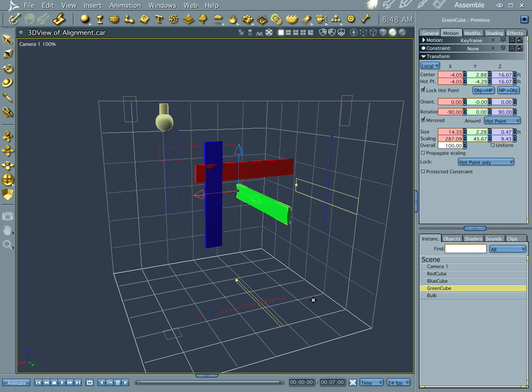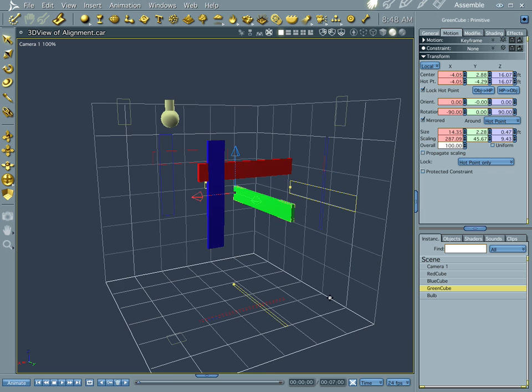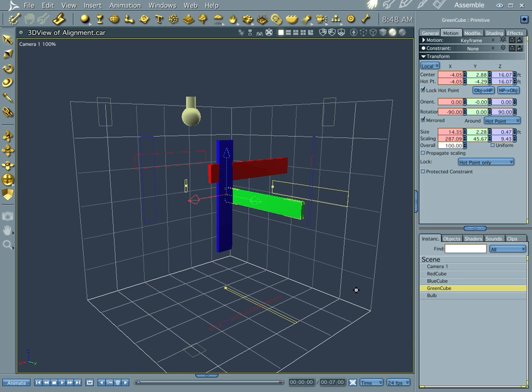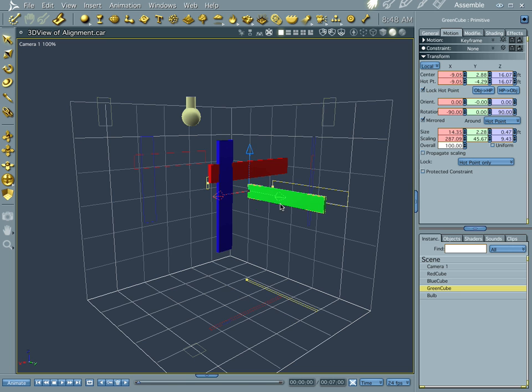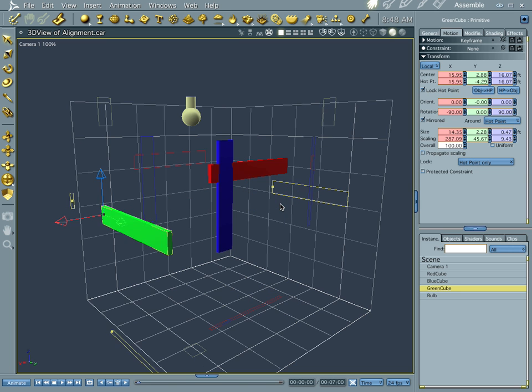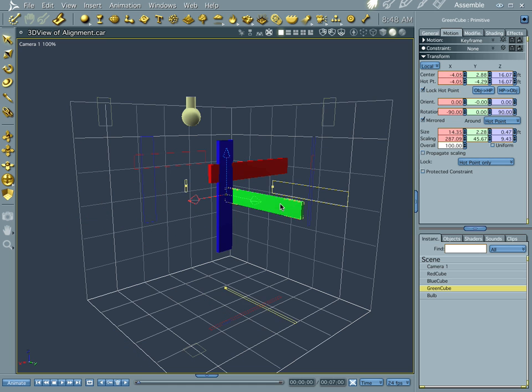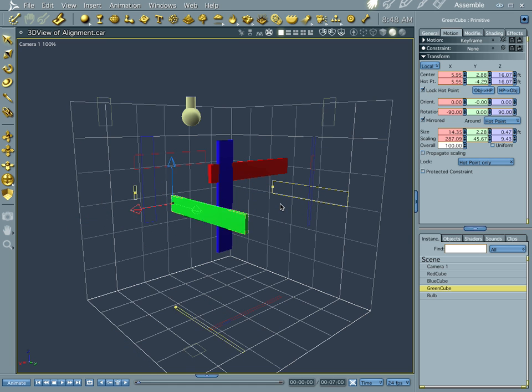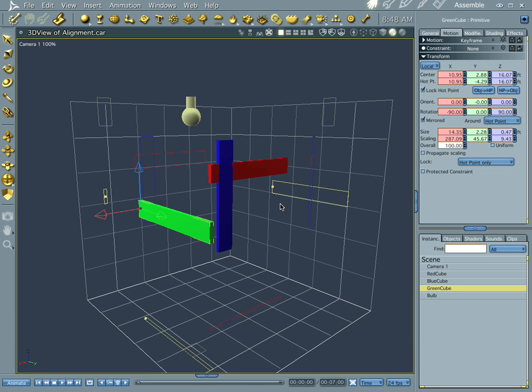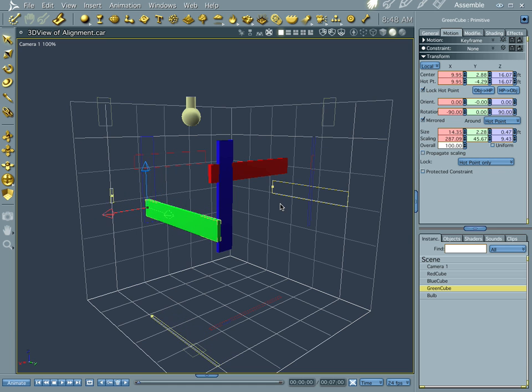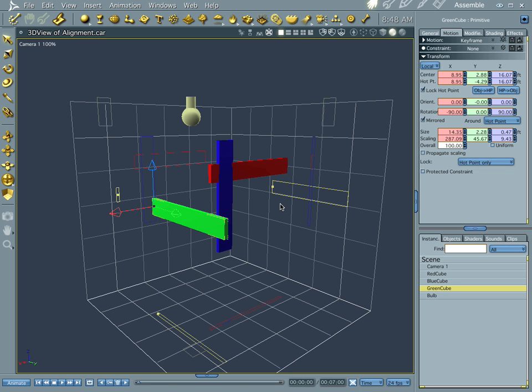But one of the other cooler things, as far as moving your objects around, you can also push Command and then your arrow. And that will nudge your objects throughout your scene. And you can get smaller nudges if you push Shift Command.